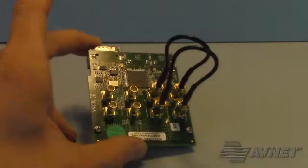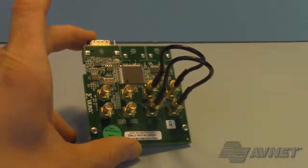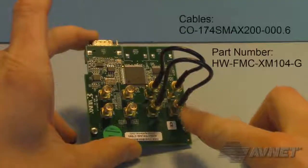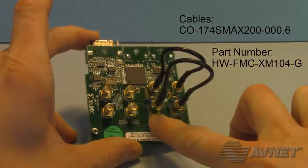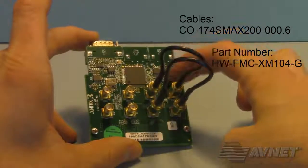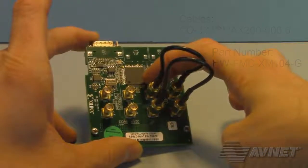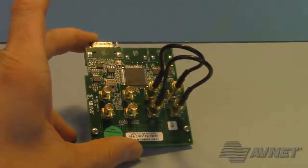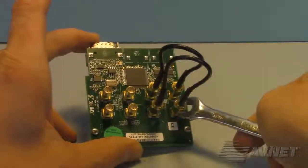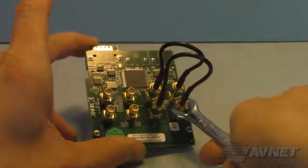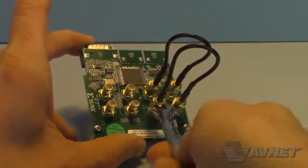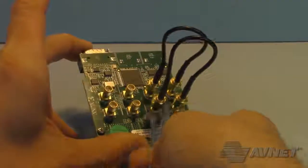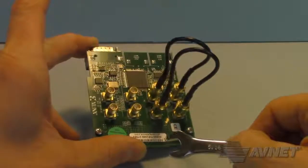Next, I have wired in two SMA-based cables to a Xilinx HW-FMC-XM104-G. I wired TXP to RXP and TXN to RXN. I used a wrench to lightly snug the SMA cables to the connector.